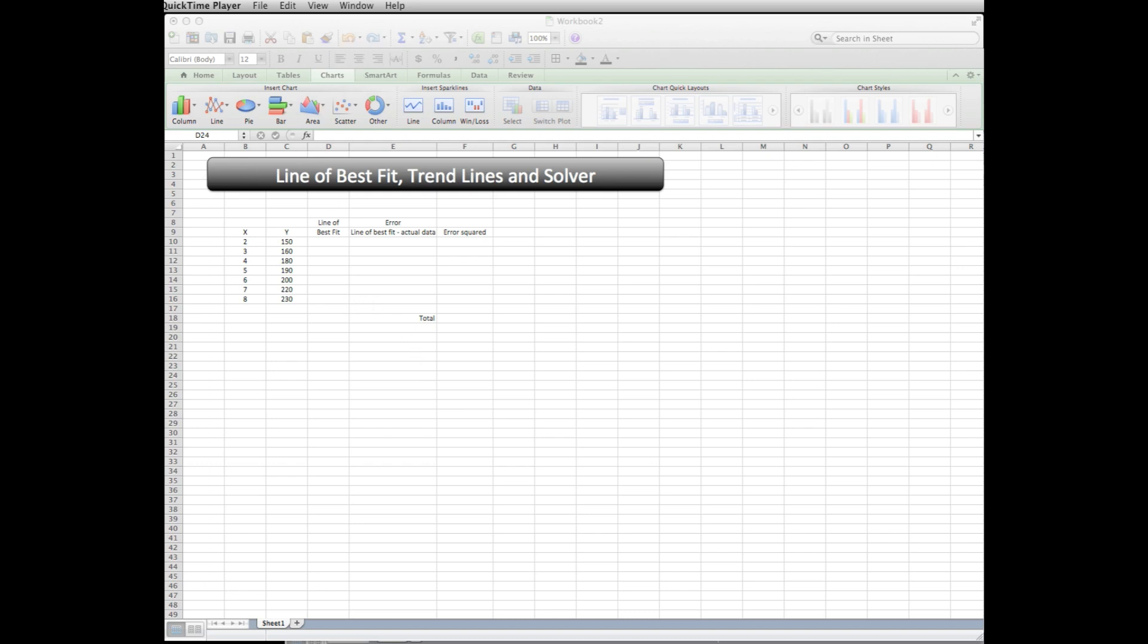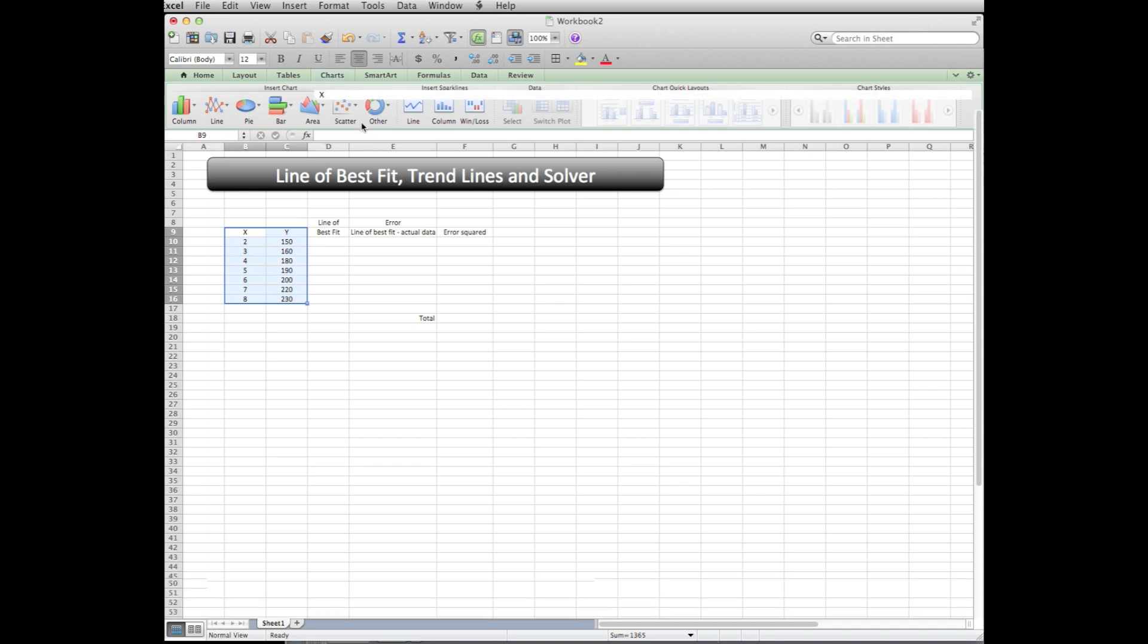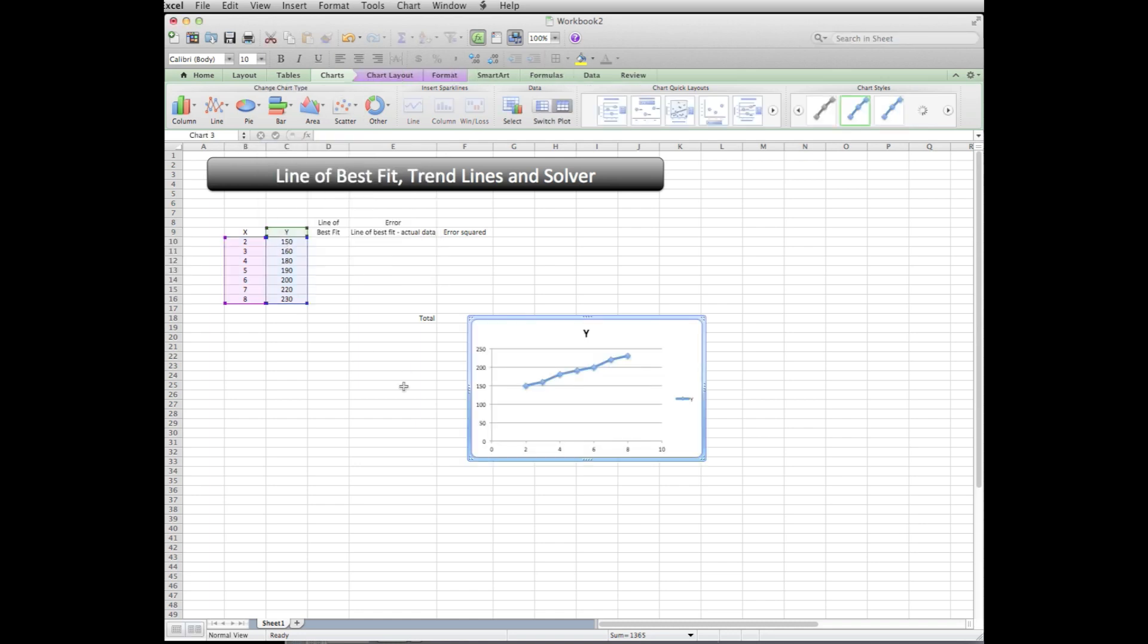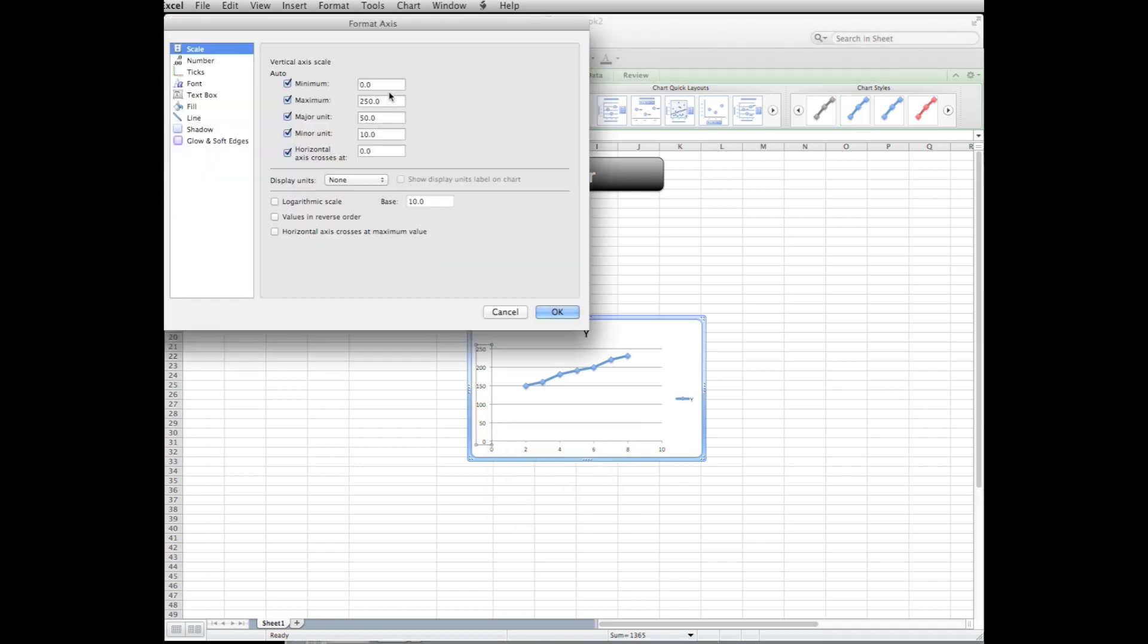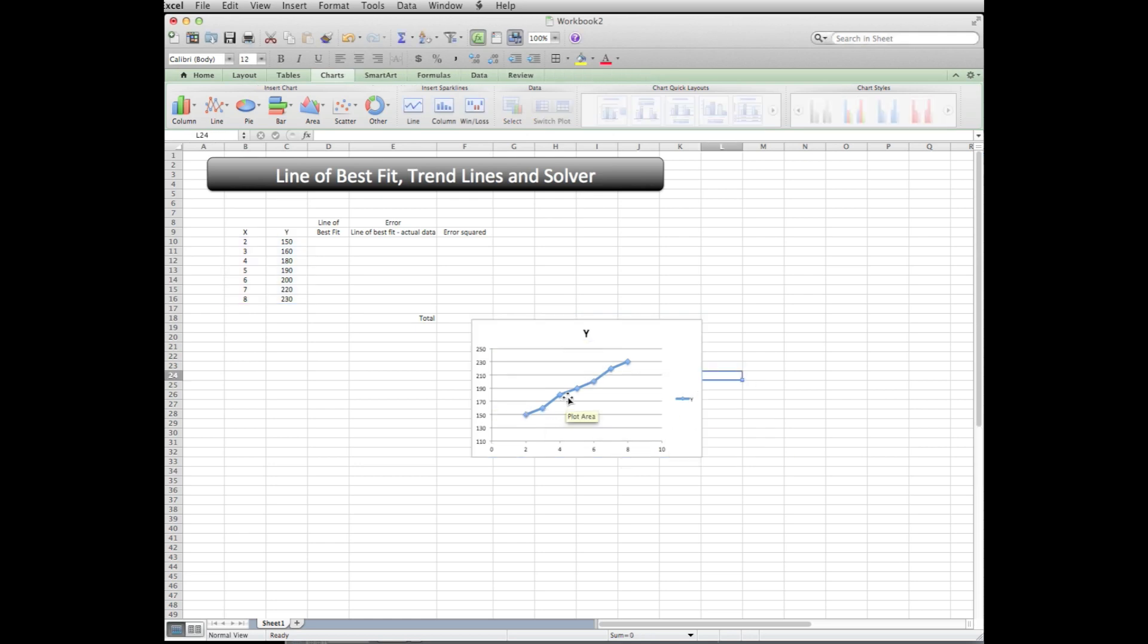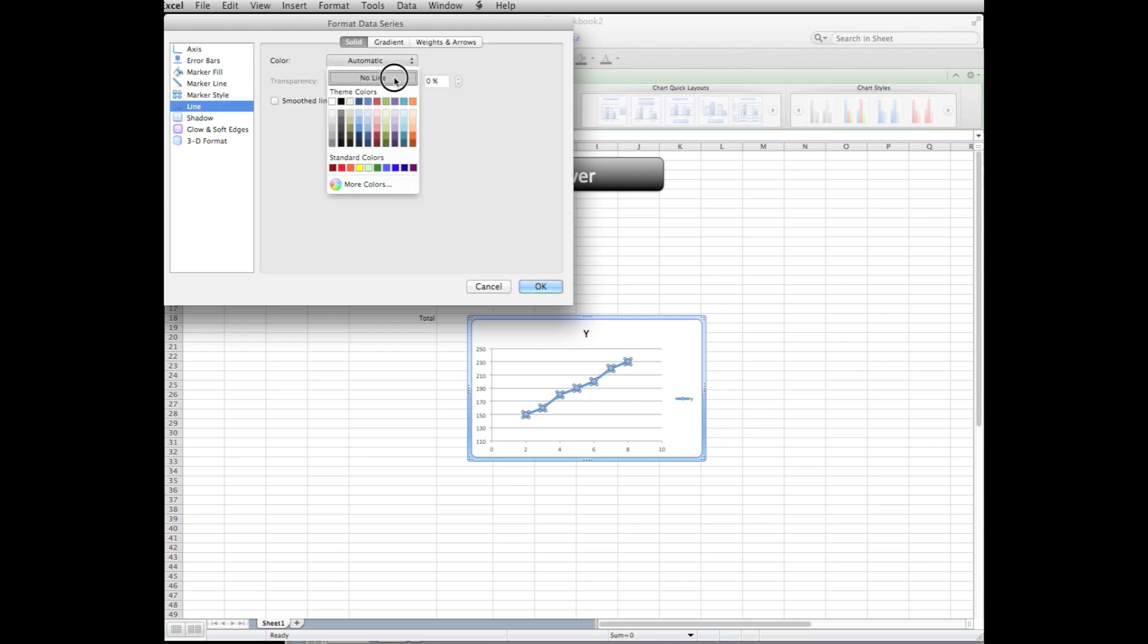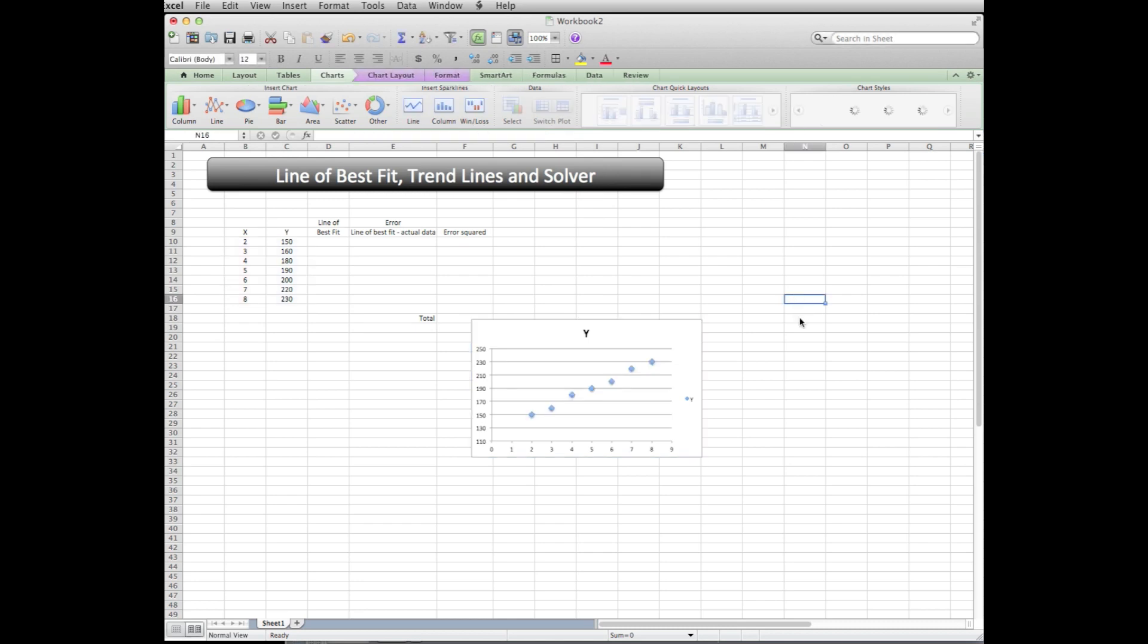So first thing I'm going to do here is plot the data. I'm going to highlight it, say chart, scatter, straight line. So I've got the data points here. A couple things to maybe see this better - I'm going to format the axis. I really don't need a minimum of 0, maybe 110 would be good. Maximum 250 is okay. I'm going to say format data series, line, instead of automatic I'm going to put no line just so we see the points. So there are my data points.